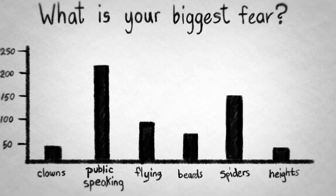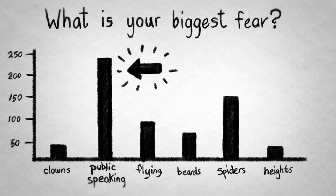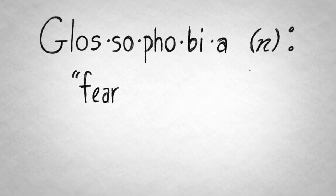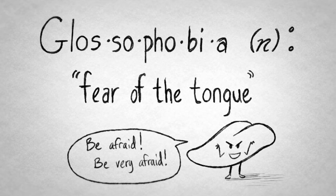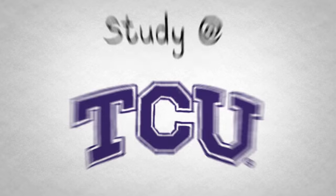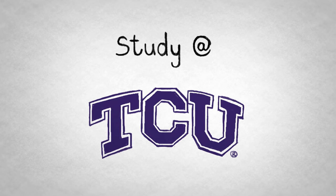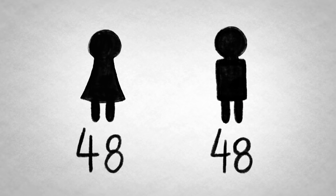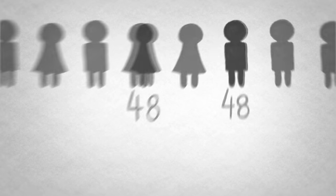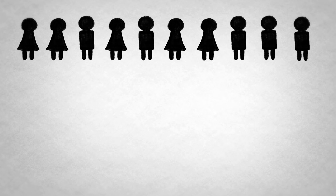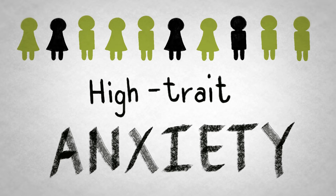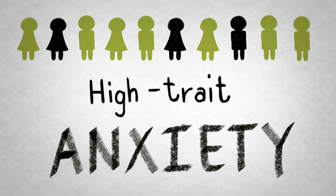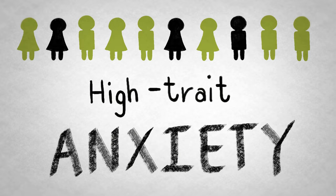Many polls list public speaking as the most commonly reported phobia among Americans. It's called glossophobia, meaning literally, fear of the tongue. A study by Texas Christian University tested 48 women and 48 men enrolled in a public speaking class and found that those who exhibited high trait anxiety had the most physical symptoms of distress when speaking publicly.